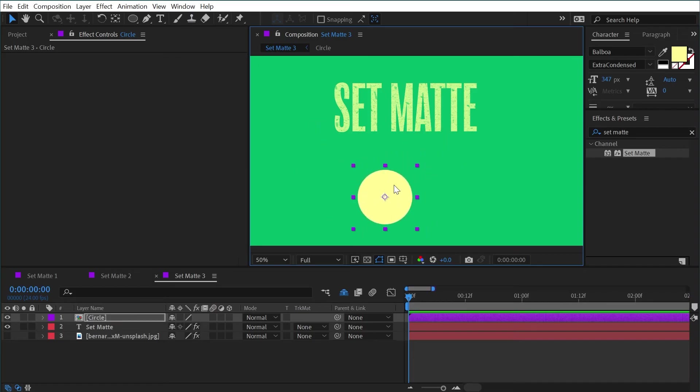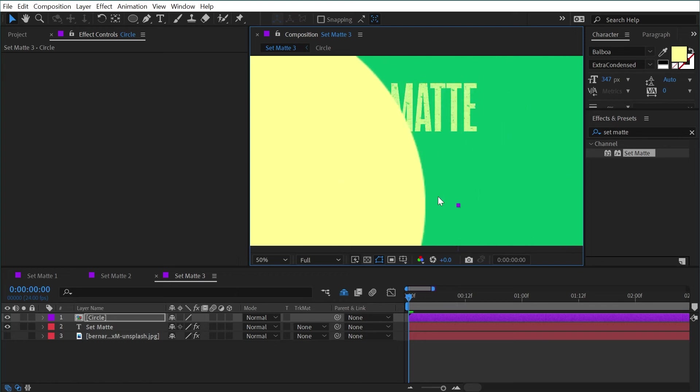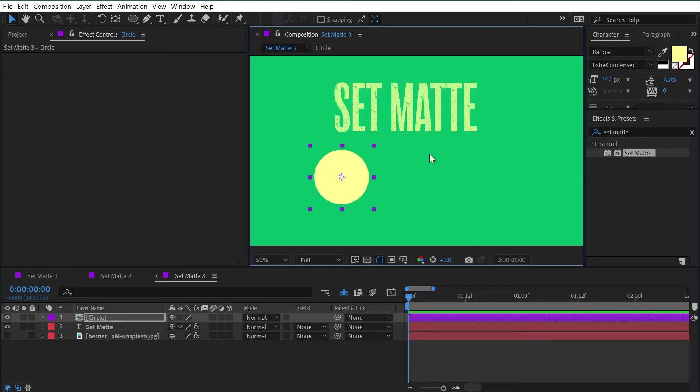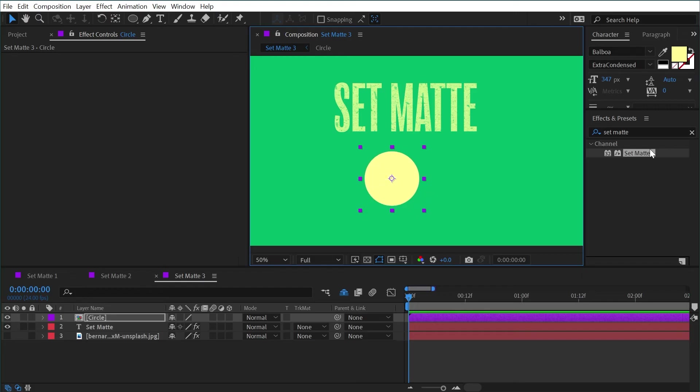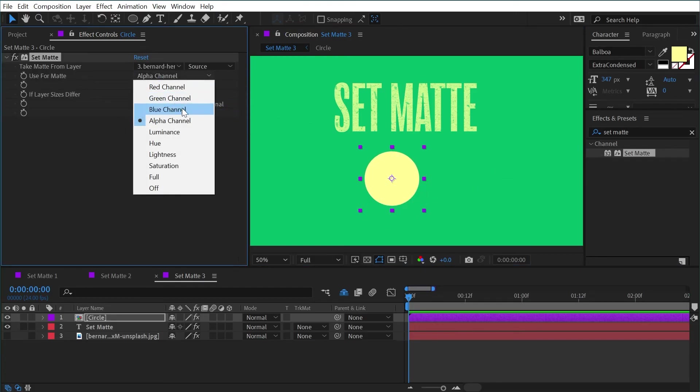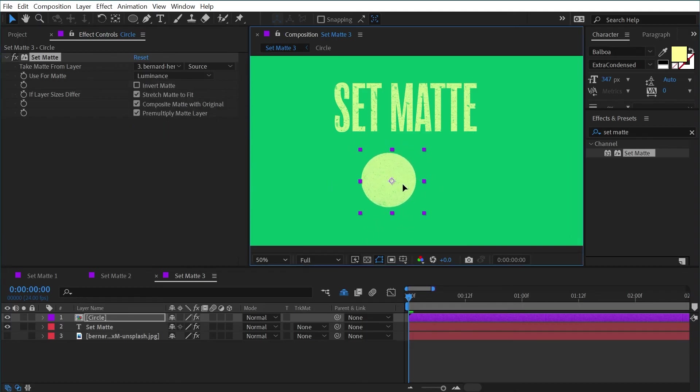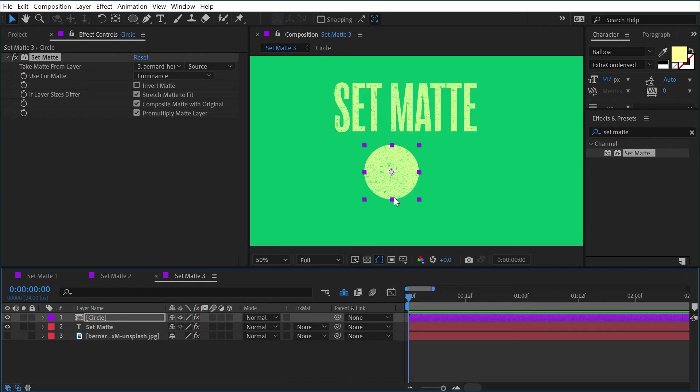All right so now we have a pre composed shape layer so we no longer have access to that vector continuously rasterized edge. You see when I scaled it up I now have a fuzzy edge but let's say I'm not really worried about that, it's not going to be scaled up. I'll apply set matte again, grab that texture layer and set it to luminance and now the texture is stuck with it.